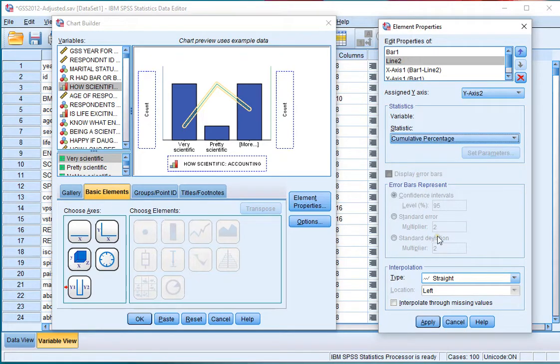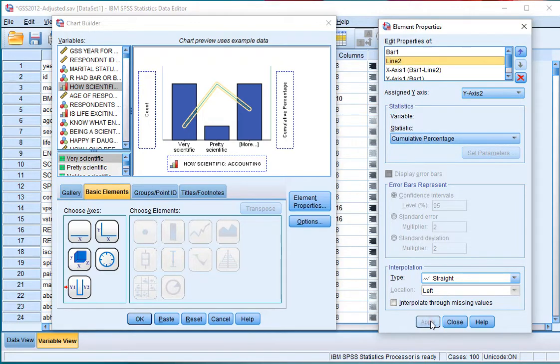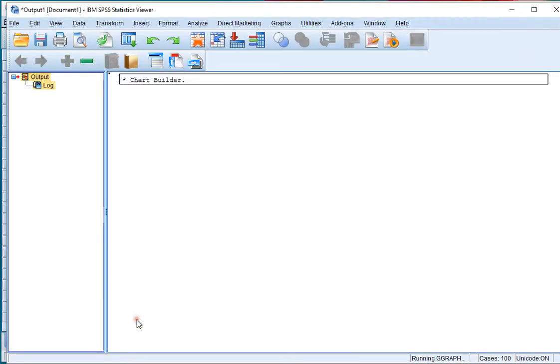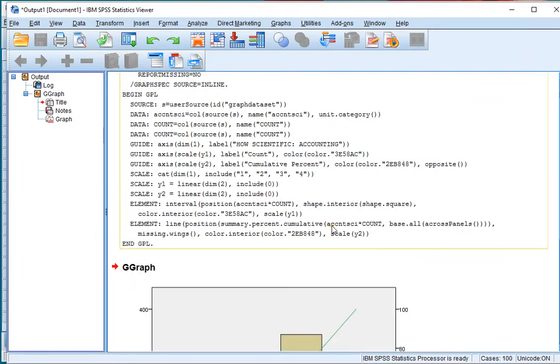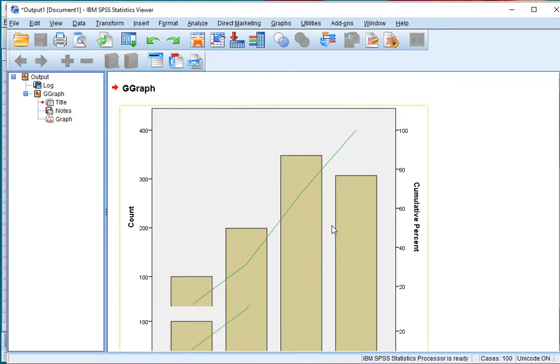Now everything is set. I can click OK, and in my output I should now get a nice dual axis bar chart with the cumulative percentages going all the way up to 100 percent.